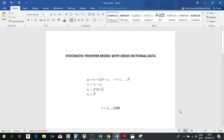Good afternoon, good evening, good morning, depending on where you are and when you are watching this video. I hope everyone is fine. The objective of this video is to help execute a stochastic frontier model.